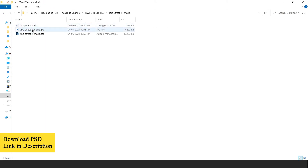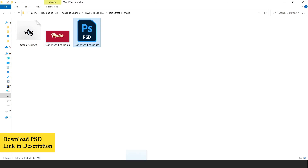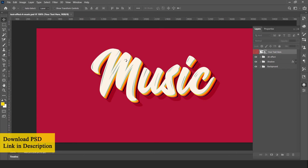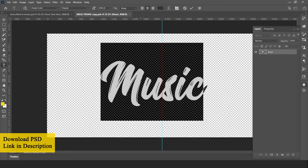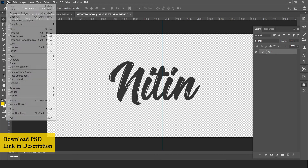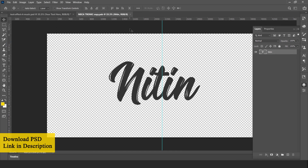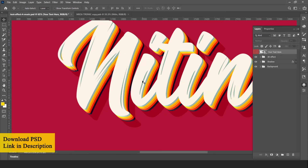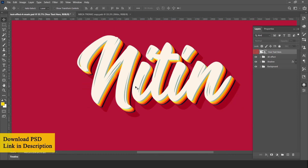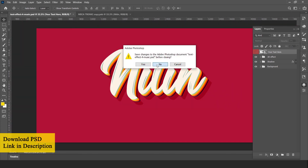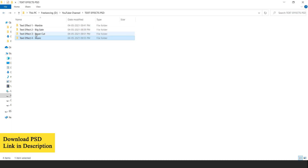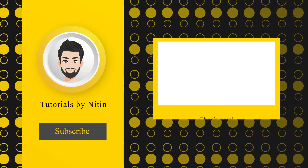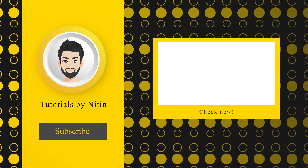Now let's edit text effect 4. Open the text effect PSD file in Adobe Photoshop. Double click on the smart object layer to edit text. Select the text tool and edit your text. Go to file and save this file to update contents. The password is n-t-e-x-t-e-f-f-e-c-t. Go to file and save this file.